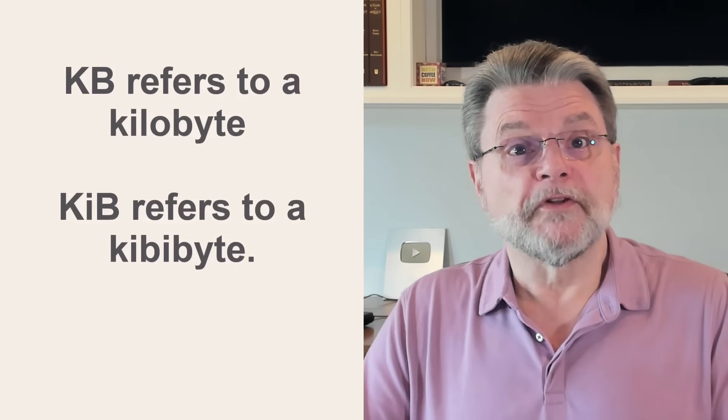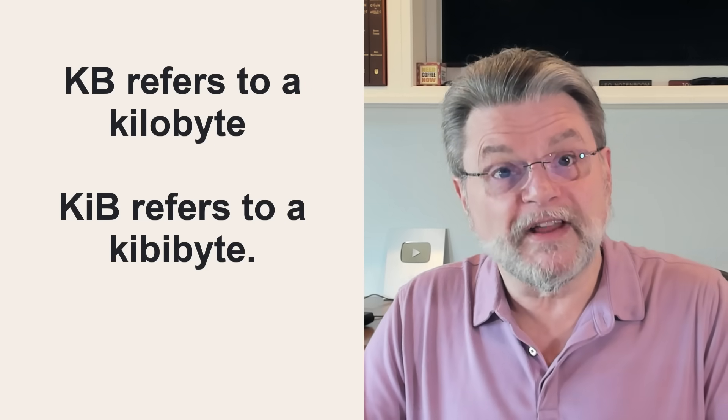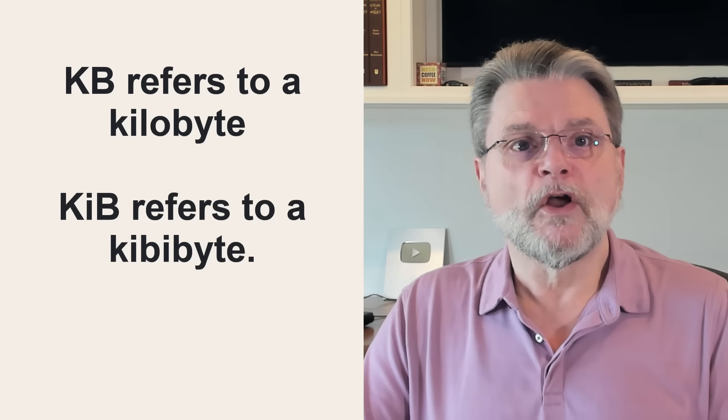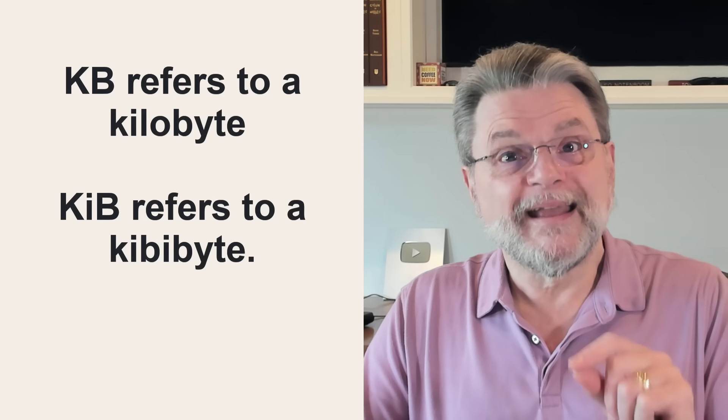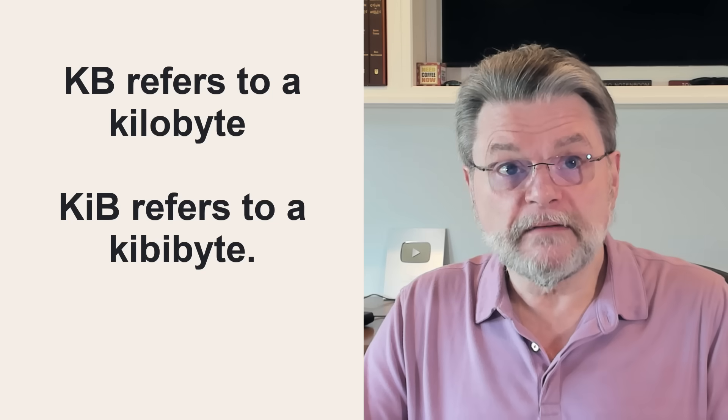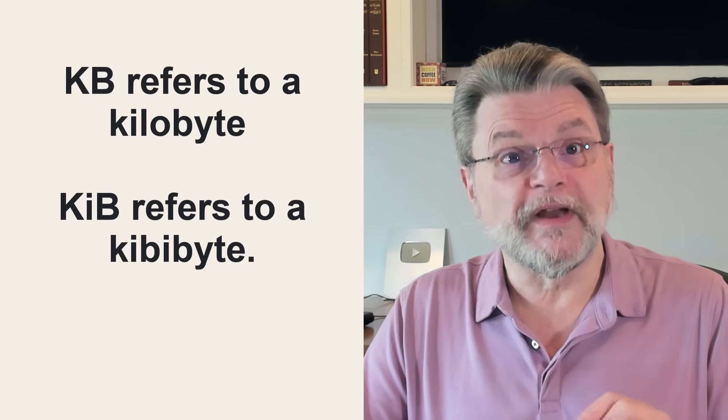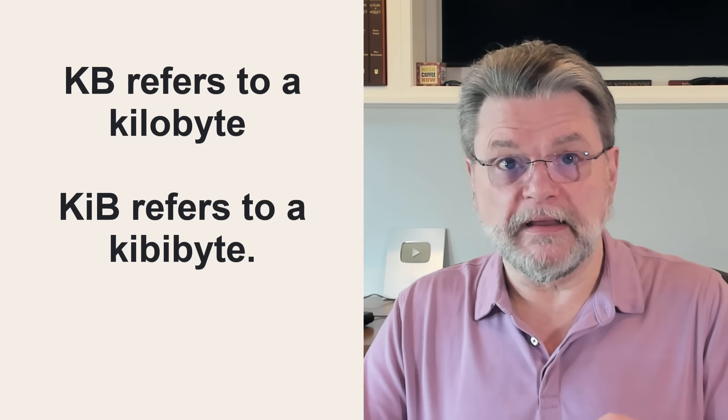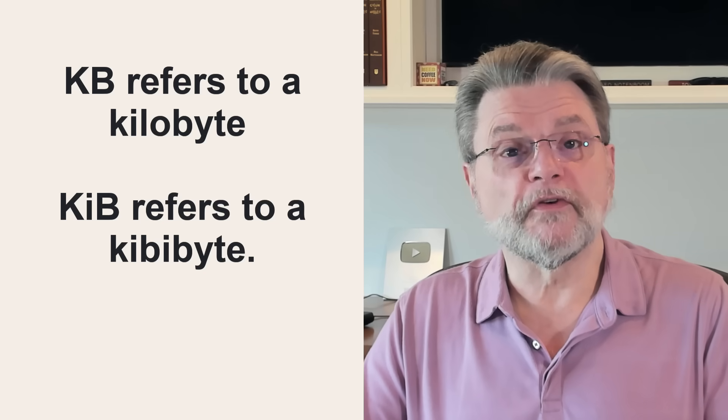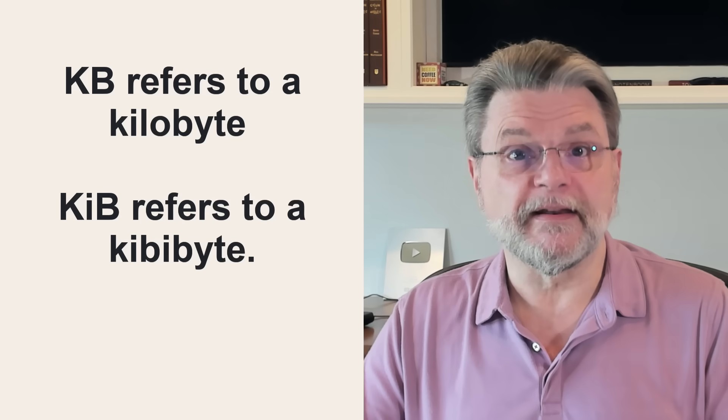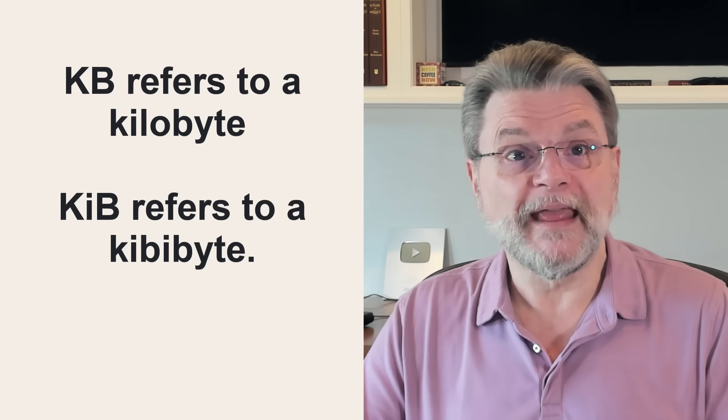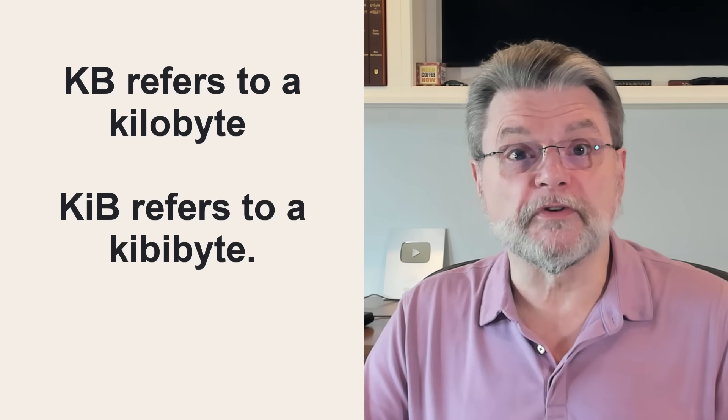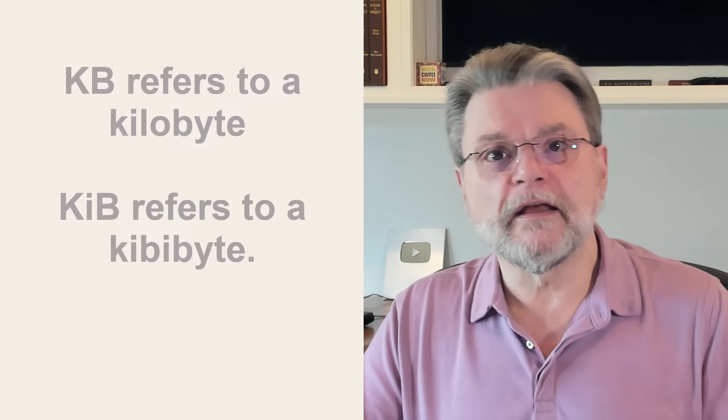The terms even have slightly different abbreviations. While KB refers to a kilobyte, KiB refers to a kibibyte. And in the context where those terms are used, kilo, mega, and so on are all assumed to take on their human values based on powers of ten.